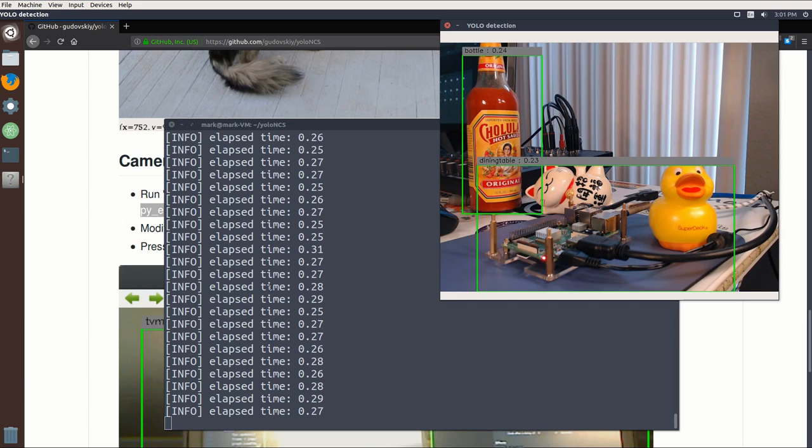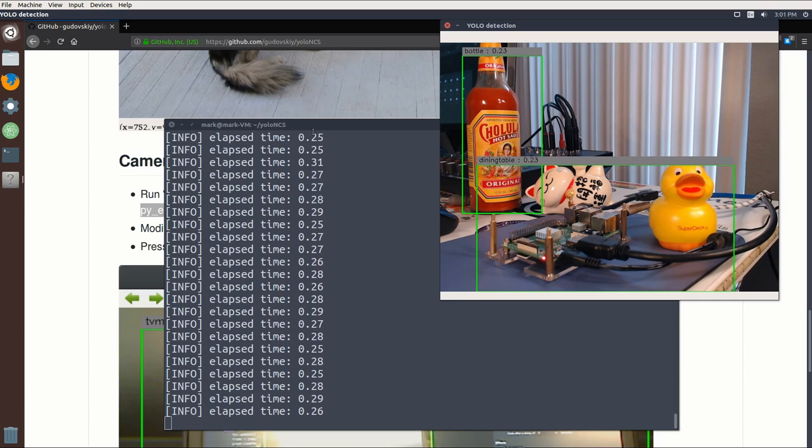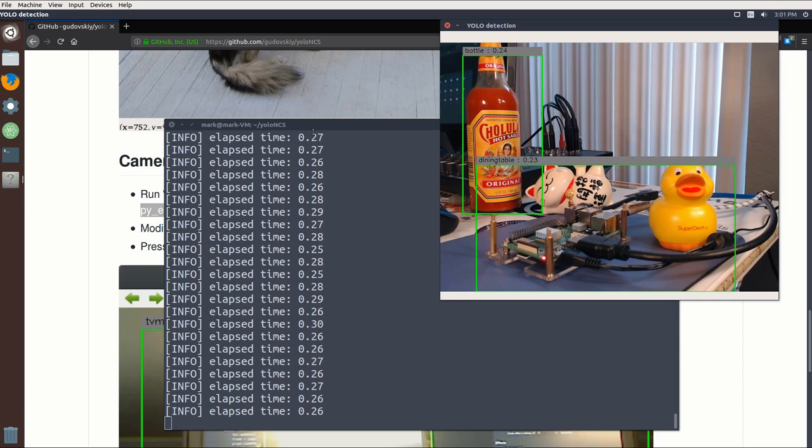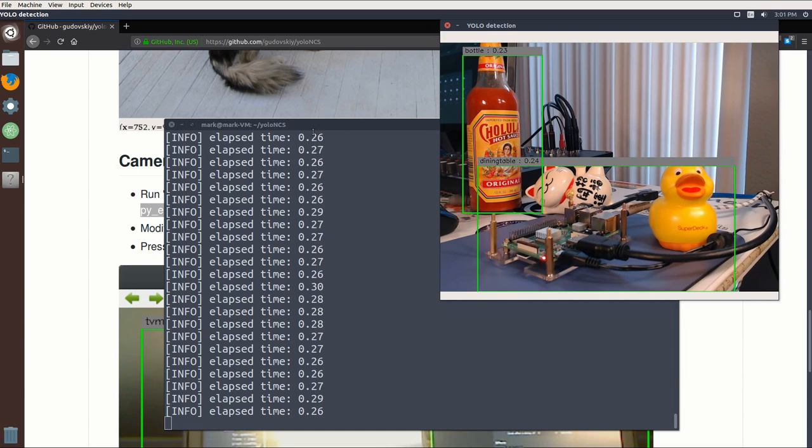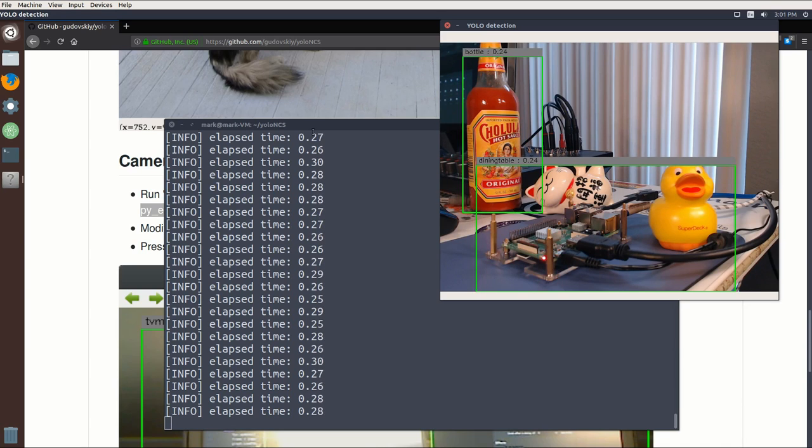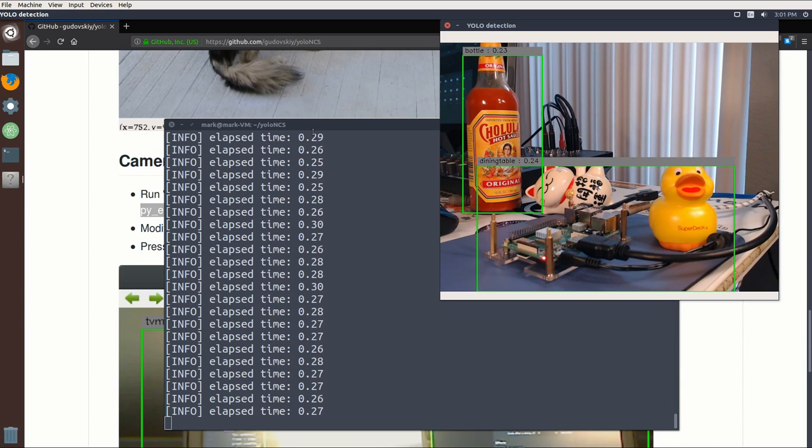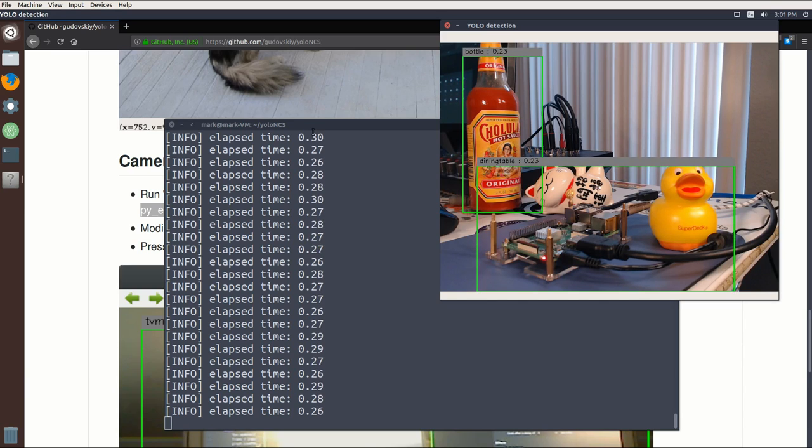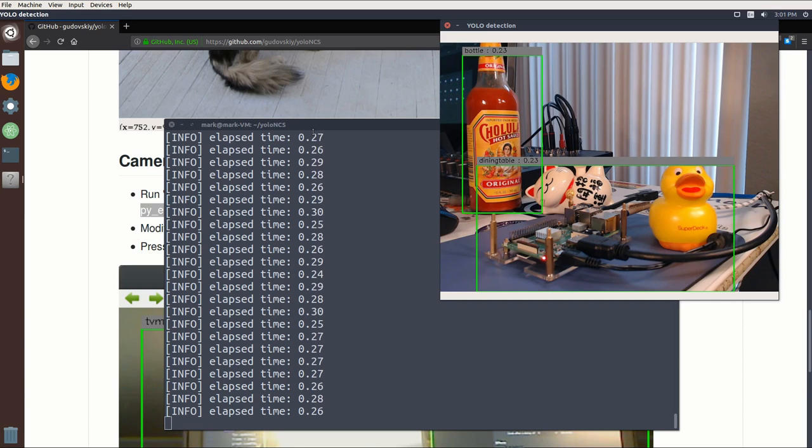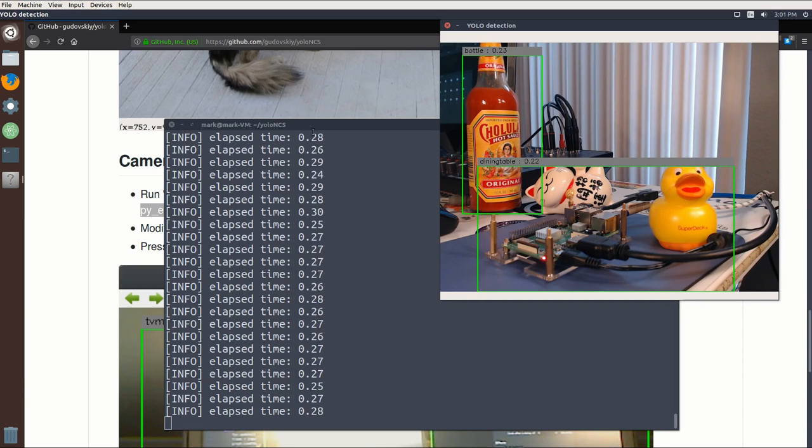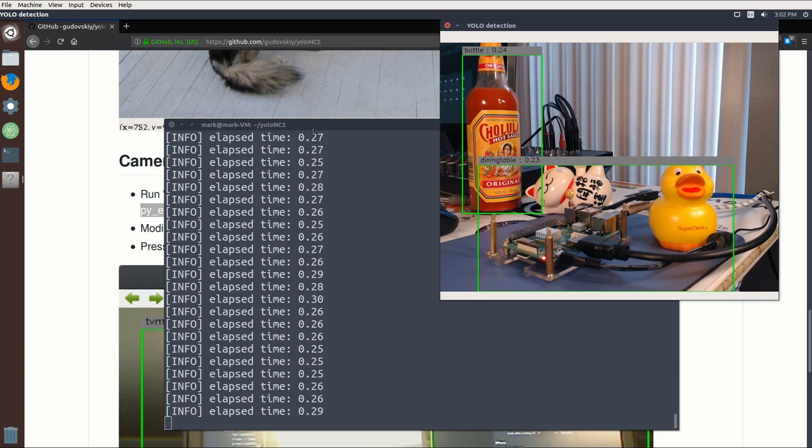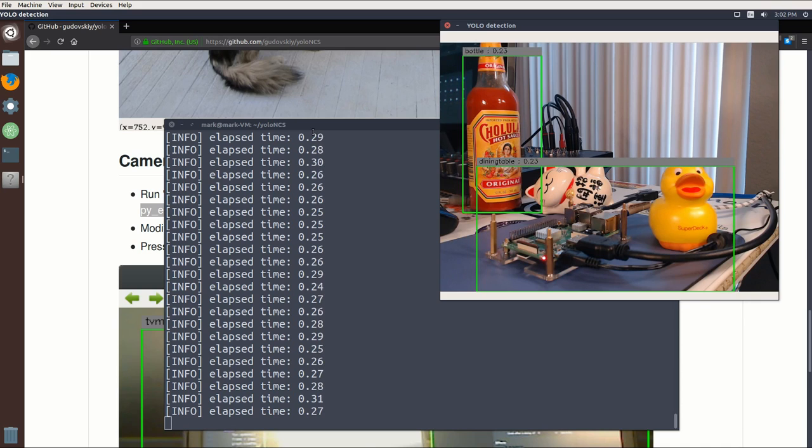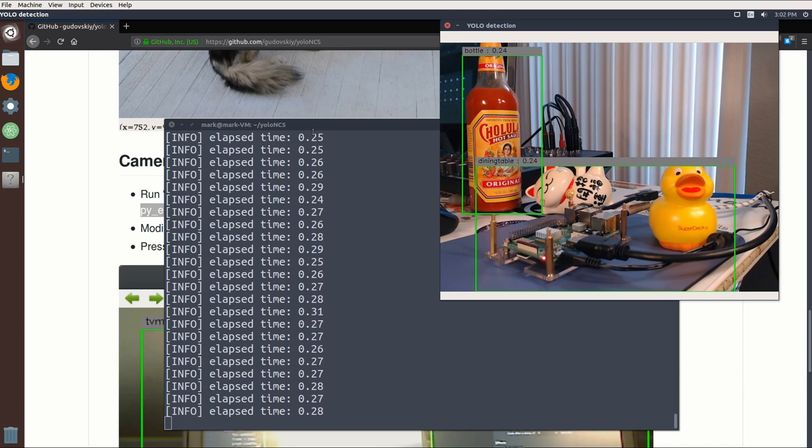We can see we're running YOLO, we're detecting a bottle and the dining table or what it thinks is a dining table. The other stuff it's not sure what it is, but that's okay, it's working. What you see here in the terminal is the frame time, how long it's taking per frame in seconds. So it's about a quarter of a second, which means we're running at about four frames per second. That's about the same that we were seeing with the other GitHub repo for YOLO. So that's our baseline - we're getting four frames per second with the Movidius on our VM. Now what I'm going to do is take this whole folder and move it onto the Raspberry Pi so we can run it.